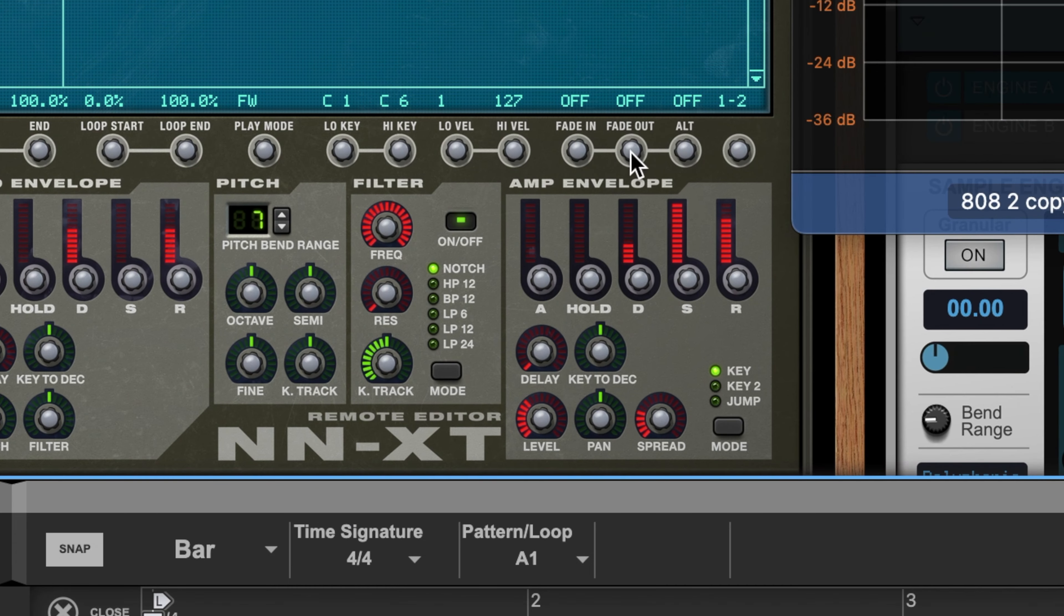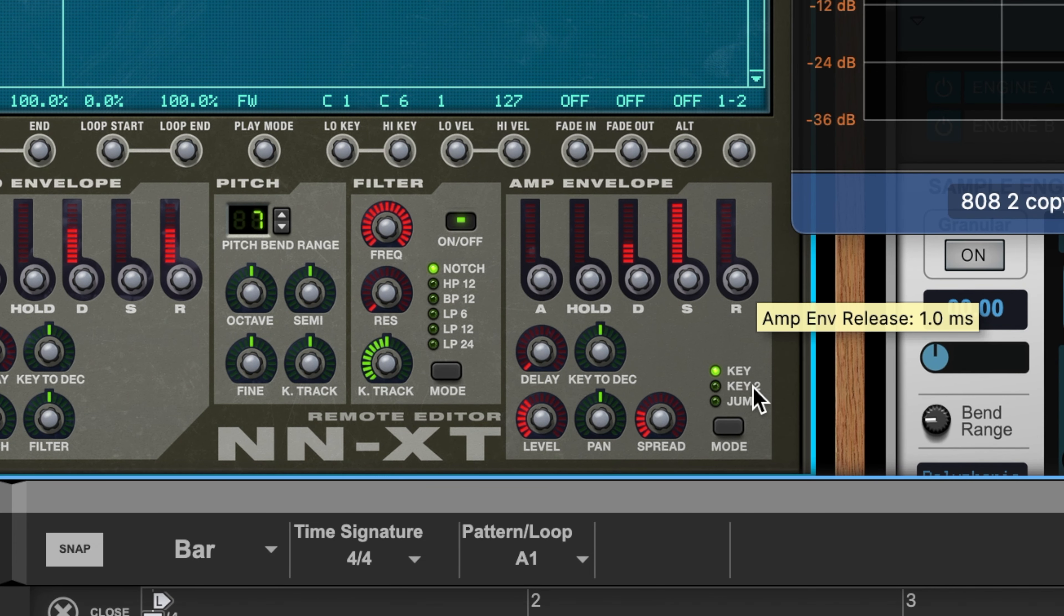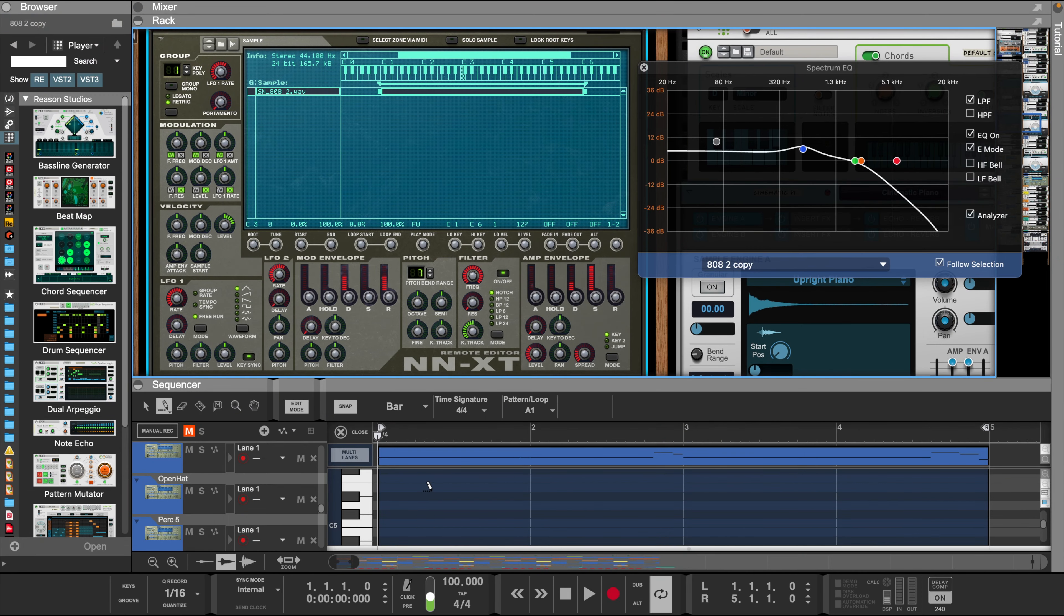After that, you want to turn this release knob all the way down so your 808s won't bleed into each other.